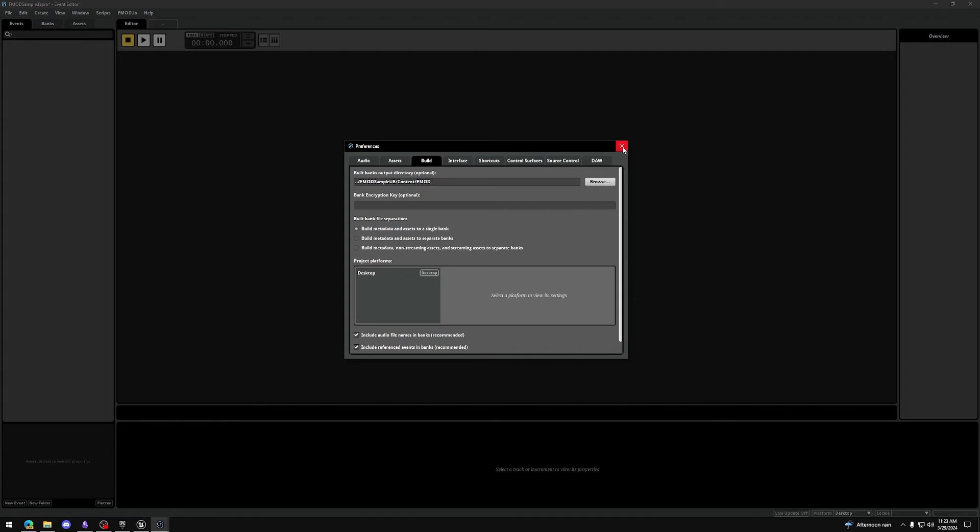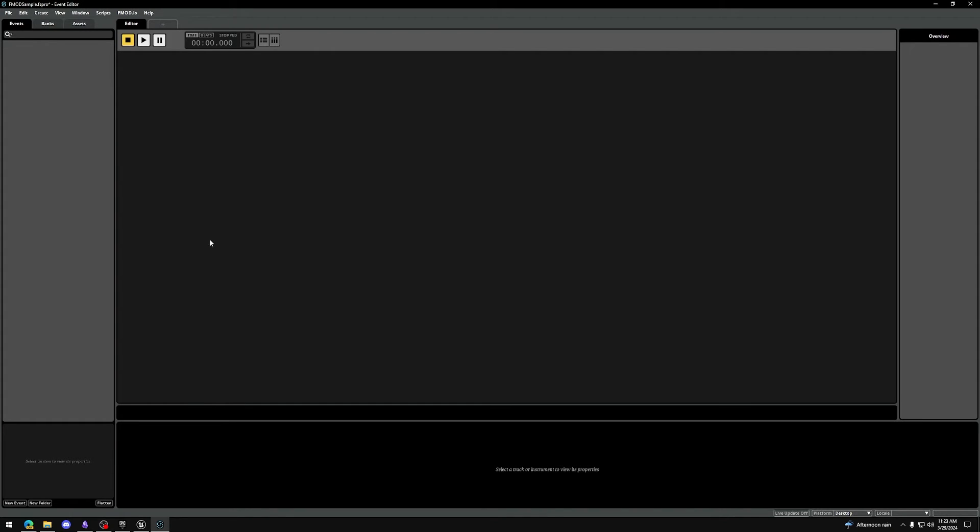You can close the preferences. Make sure to save the project. And now we've set up the FMOD Studio project.